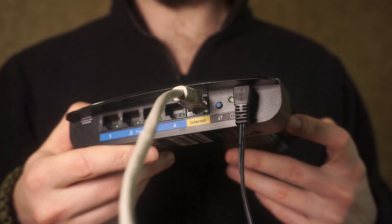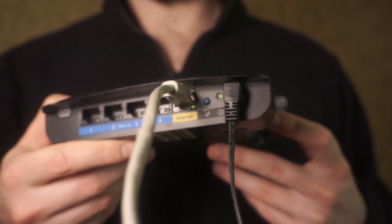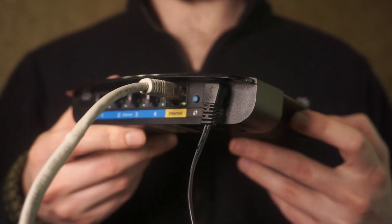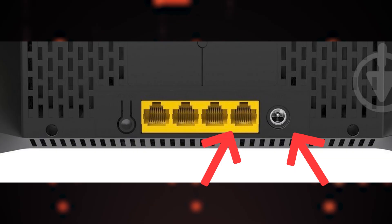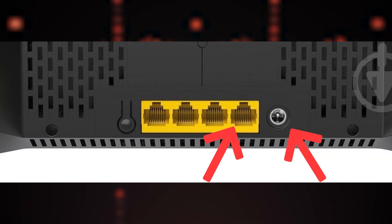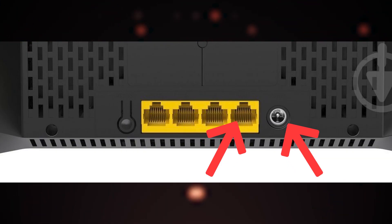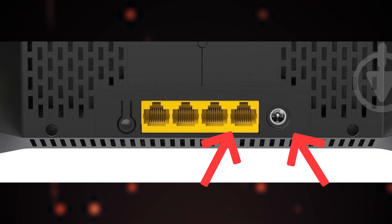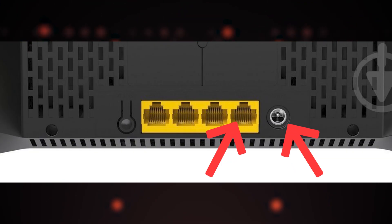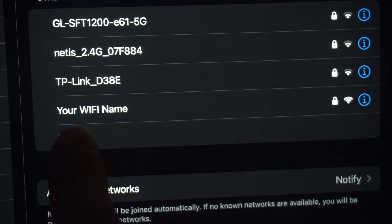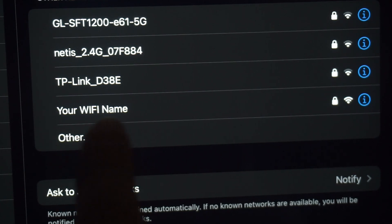Just connect the router to the power adapter and the cable from your internet provider. This will enable Wi-Fi.